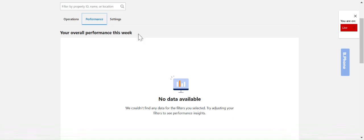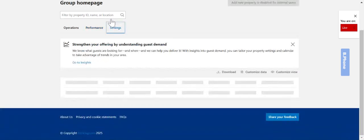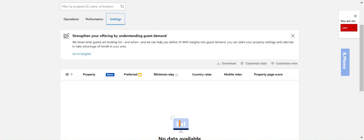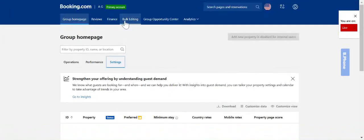The next tab here is the settings tab. The settings tab will show if you have any promotions loaded and for what listings. It will also display your property page scores which can help you to see where your focus may need to be to increase these. That summarizes the group home page.